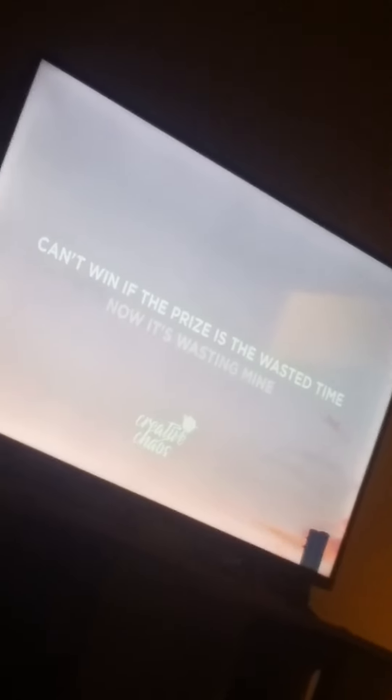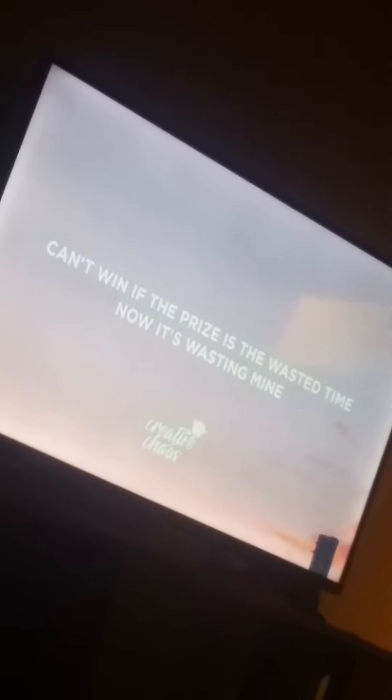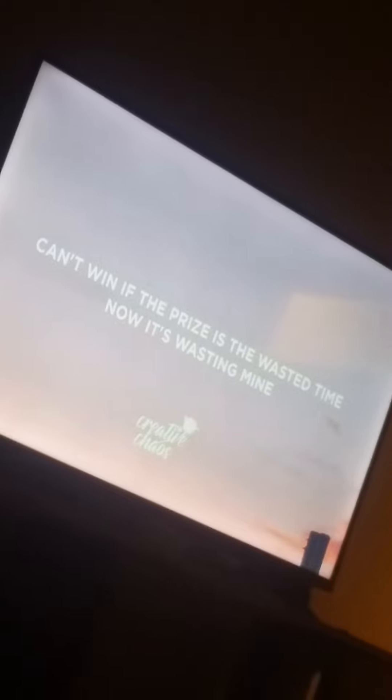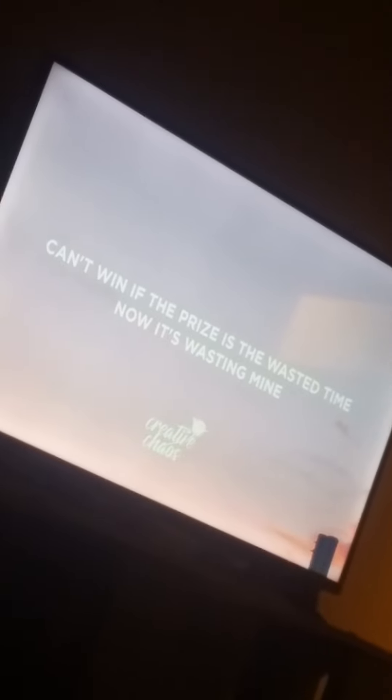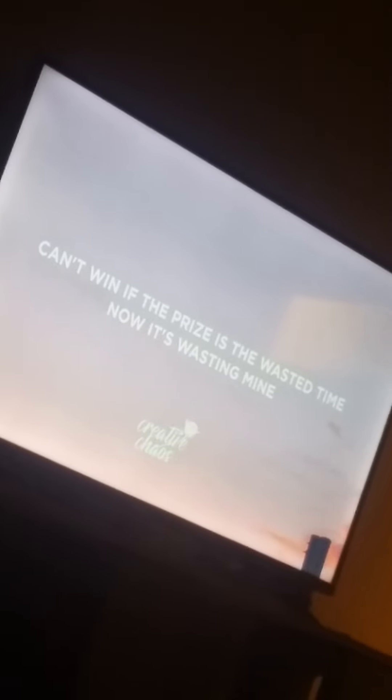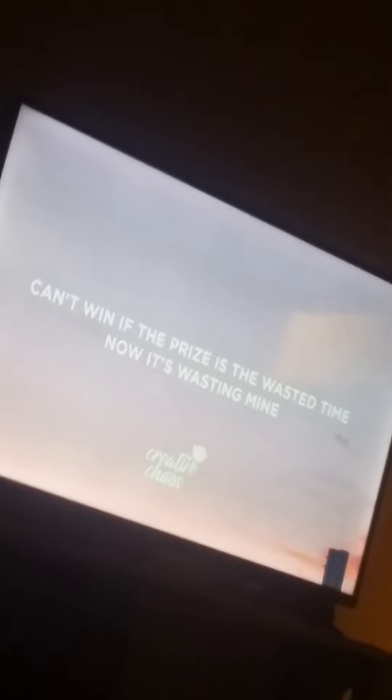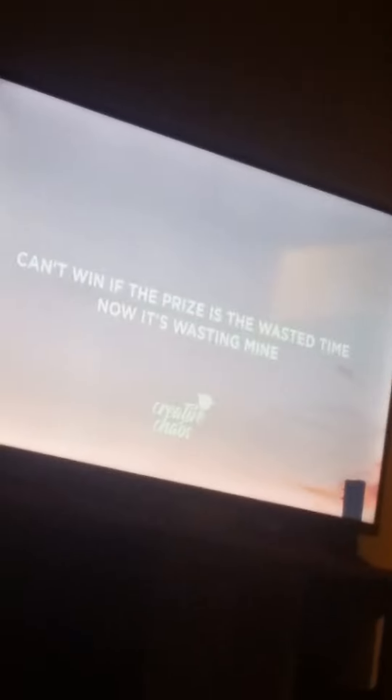My love, are you stuck in a fake light? I can't win if the prize is to waste your time. Now it's wasting money.